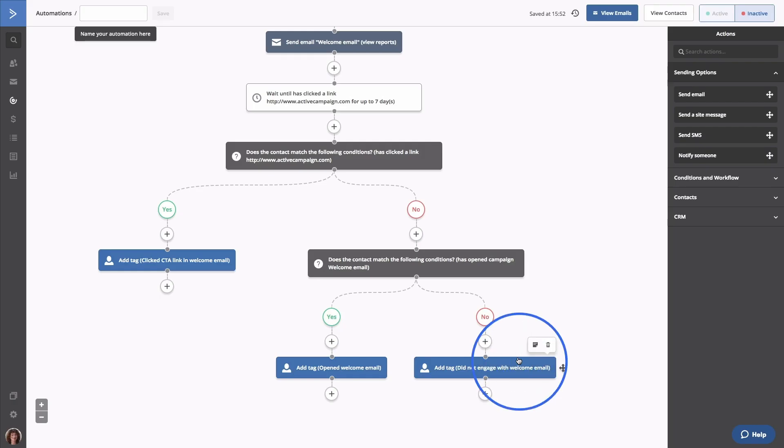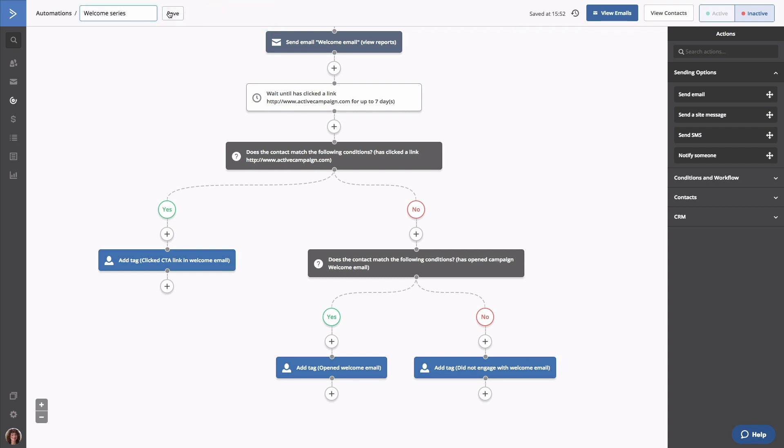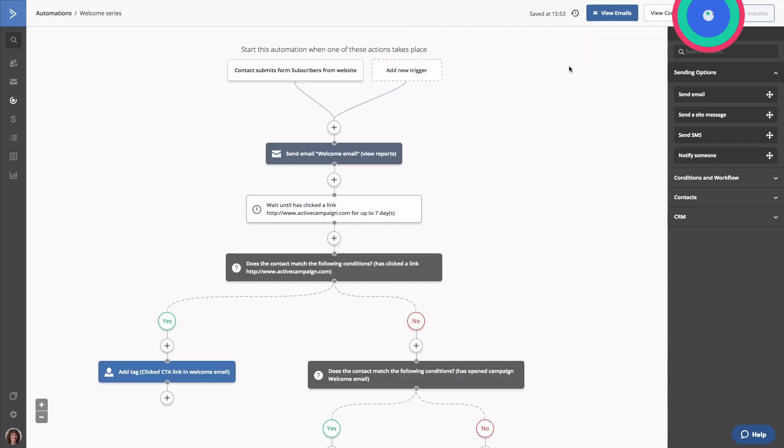Now there are a few things we need to do before contacts can enter this automation. The first is to give your automation a short, yet descriptive name. We're going to call this welcome series. The other very important detail to remember is to turn the automation on when you're ready. To do that, click active.